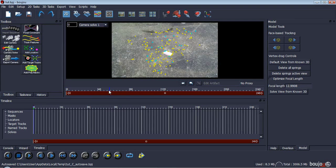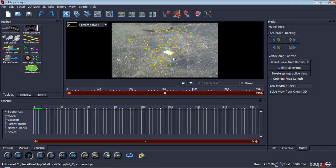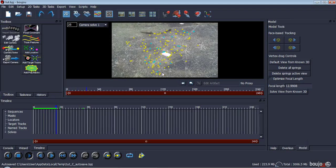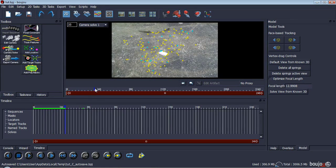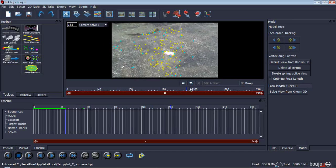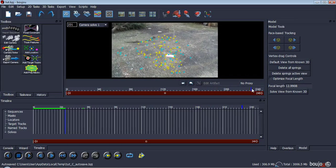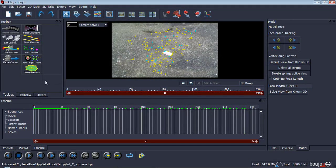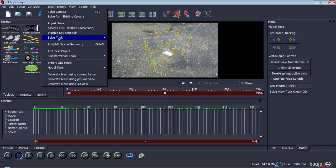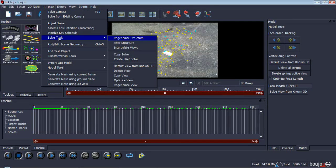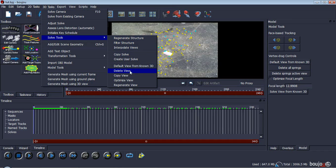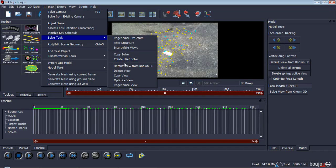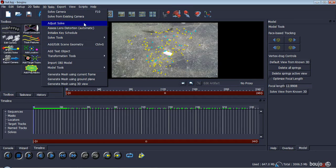Now you've got lots of blobs and circles and stuff. Now if you play that, you can see it's tracked it. There, look at that, they follow the card. So now I'm going to go to 3D Tasks, Solve Tools I think. No, where is it? What do we need to find? Can't be that. Where is it? Oh, there it is.